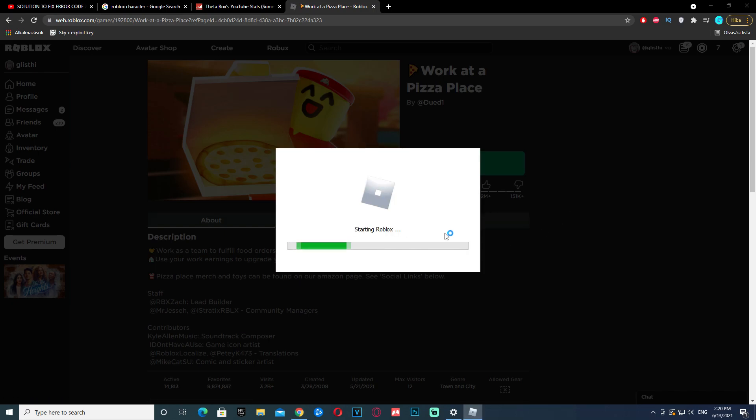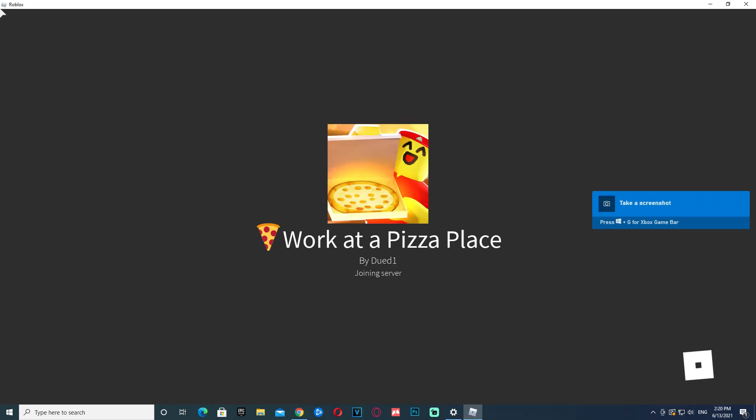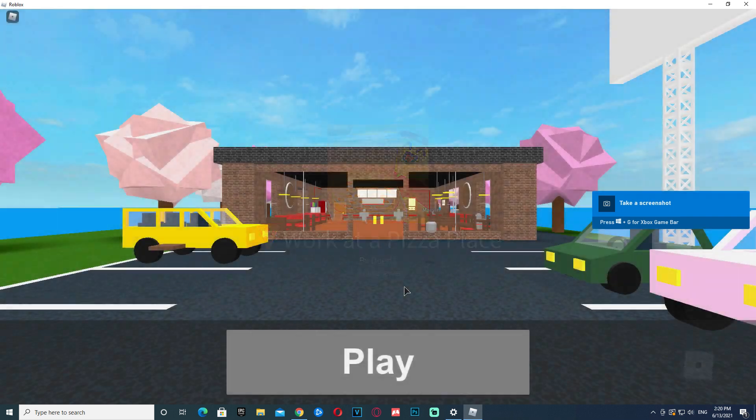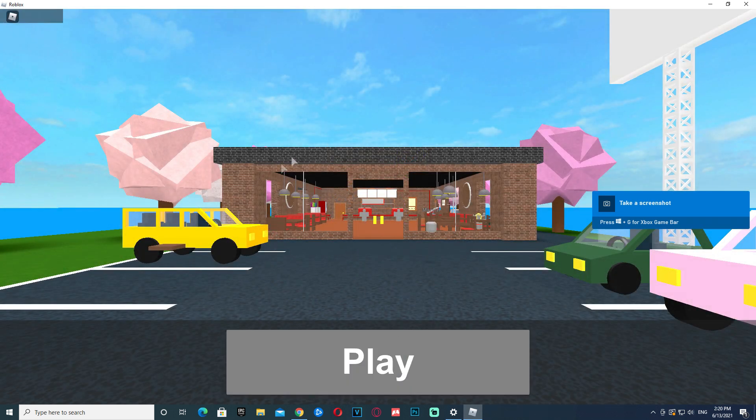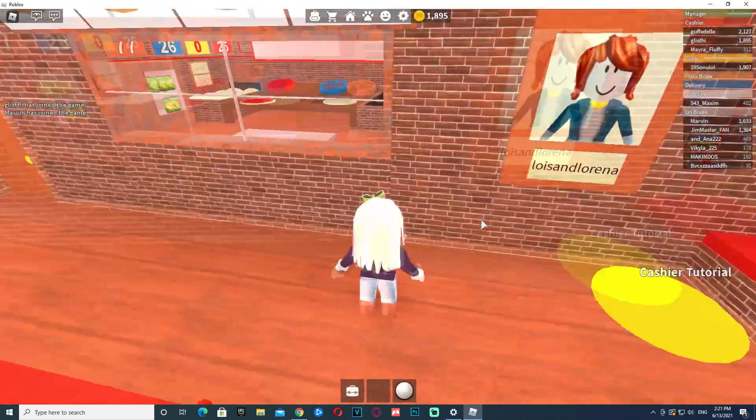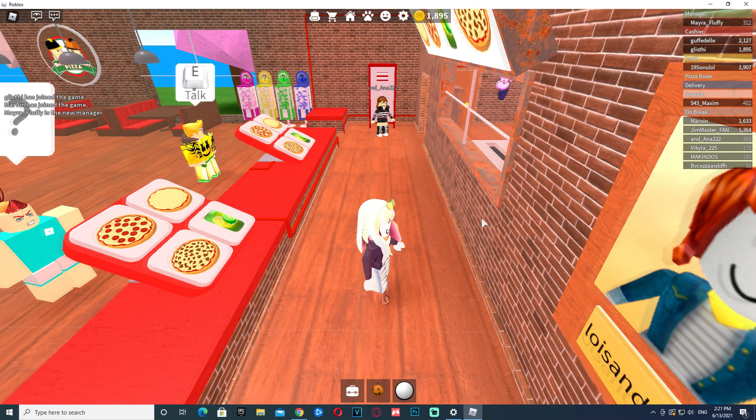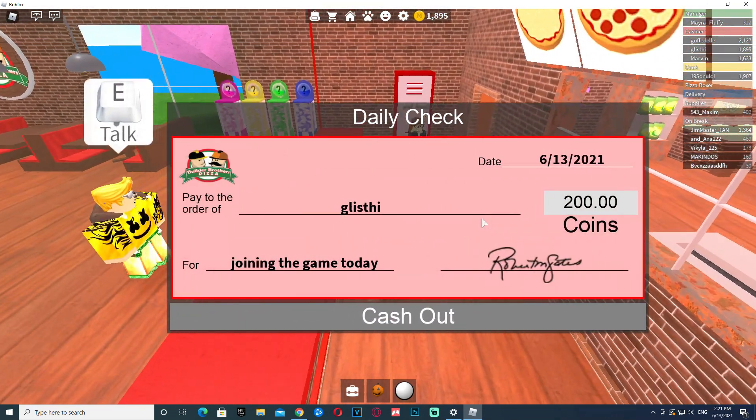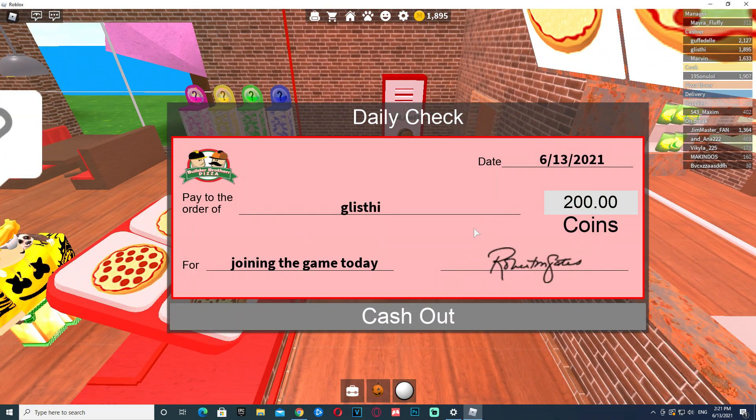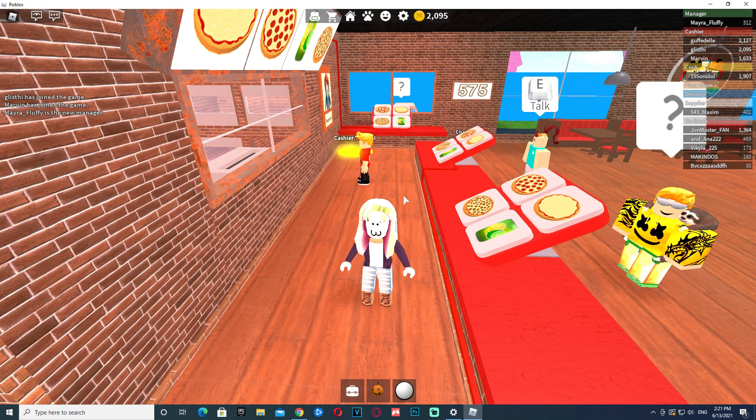So we can actually just press the play button again. And it should load up, like always. And as you can see, it's joining the server. Now I'm in. I can play the game, and here we are. It's working perfectly fine for me.